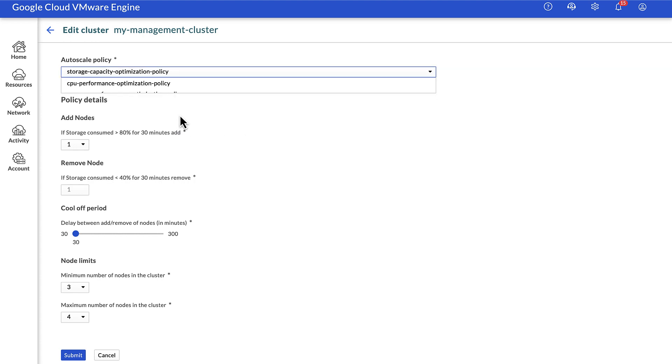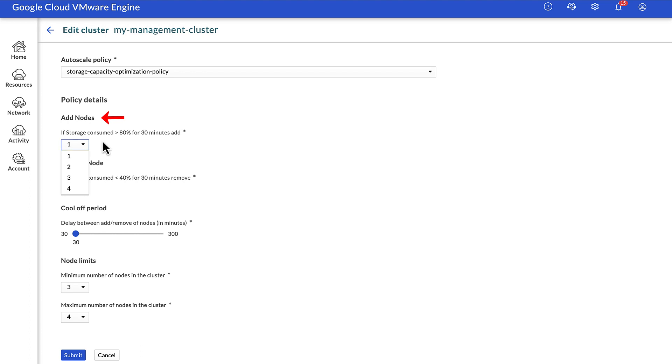In the add nodes dropdown, you can specify the number of nodes to be added by autoscale. Remember, only one node can be removed at a time, so remove nodes is grayed out.